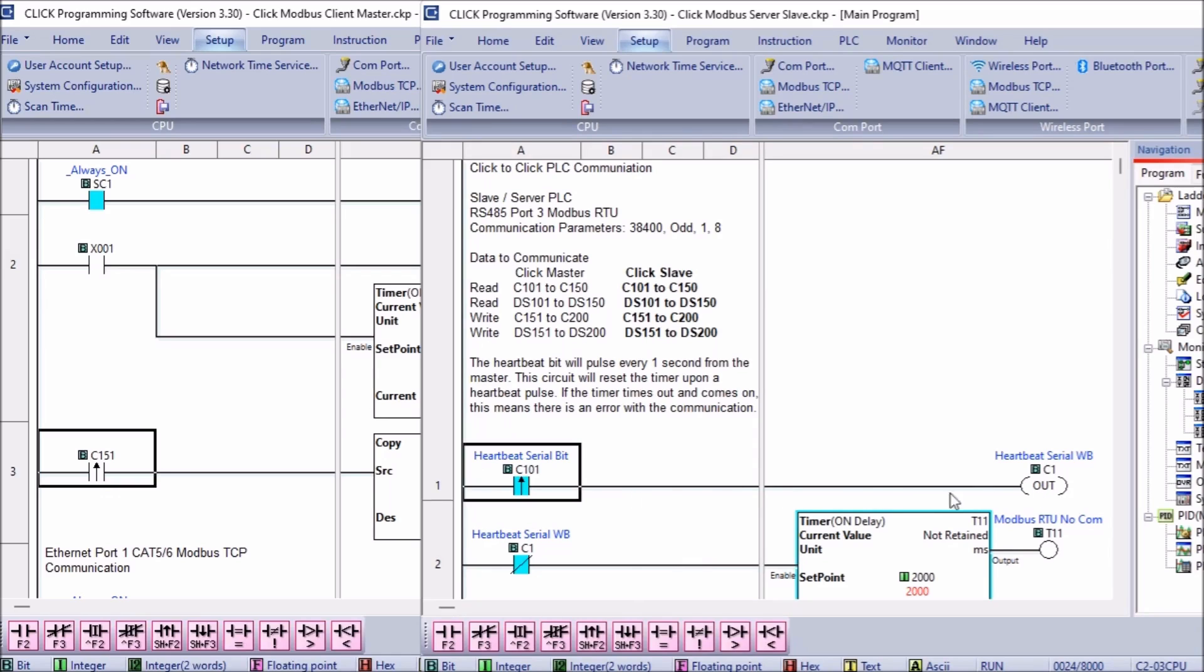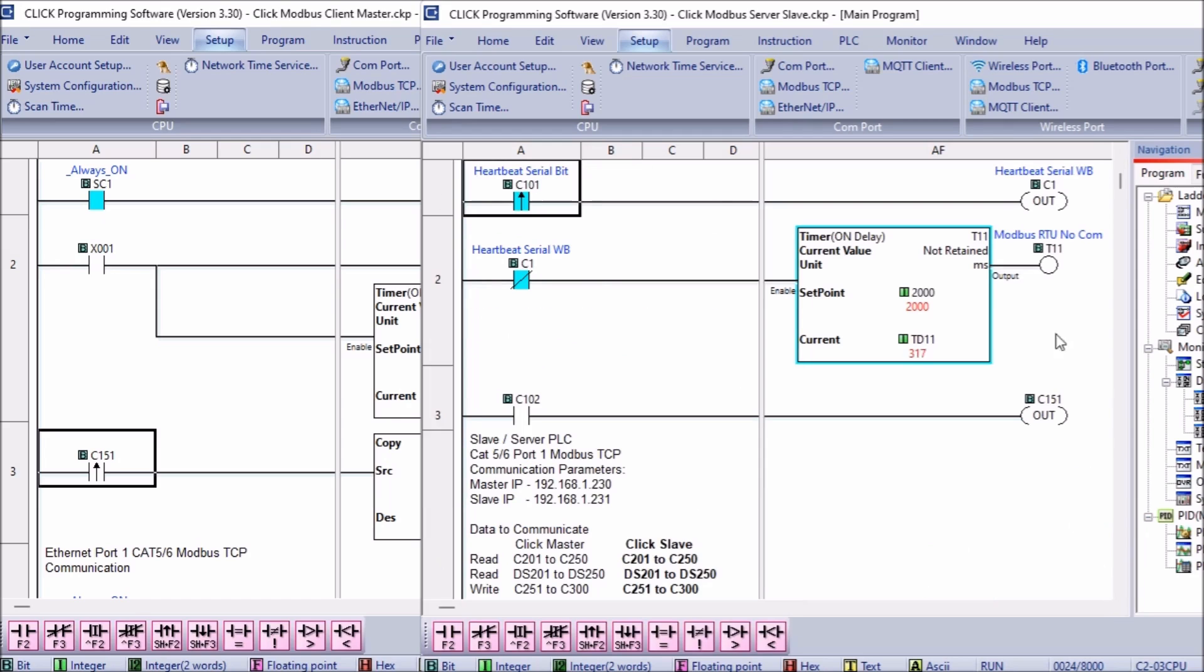Using the leading edge of this bit to turn on an internal bit we use this normally closed internal bit as the condition for the timer. If the timer times out and the timer done bit comes on we know communications has been lost.